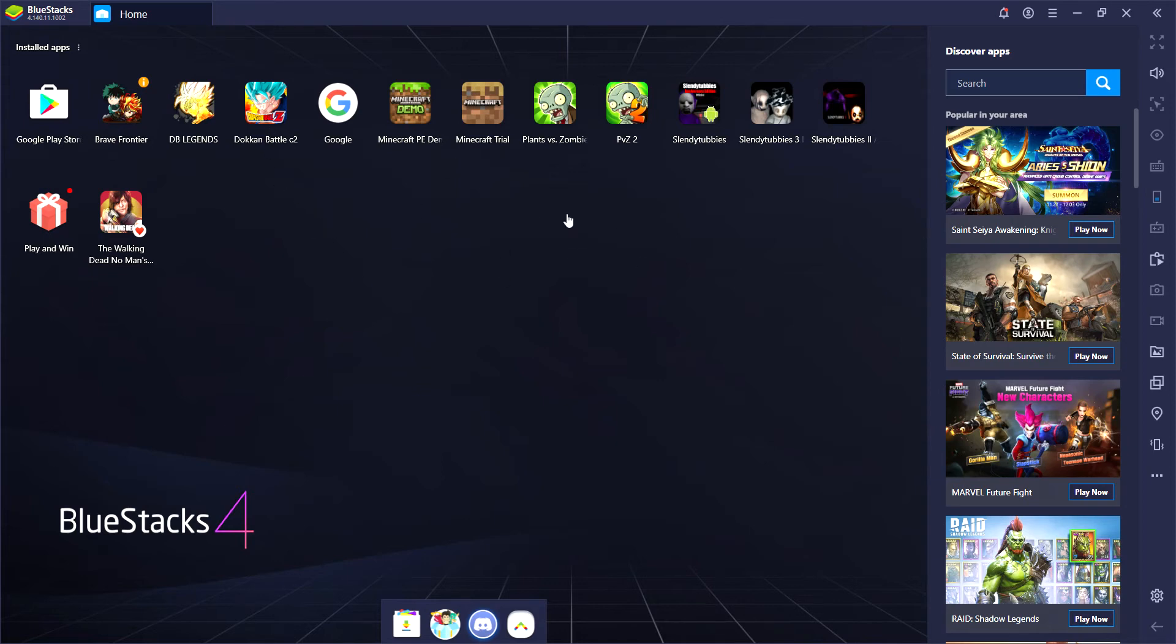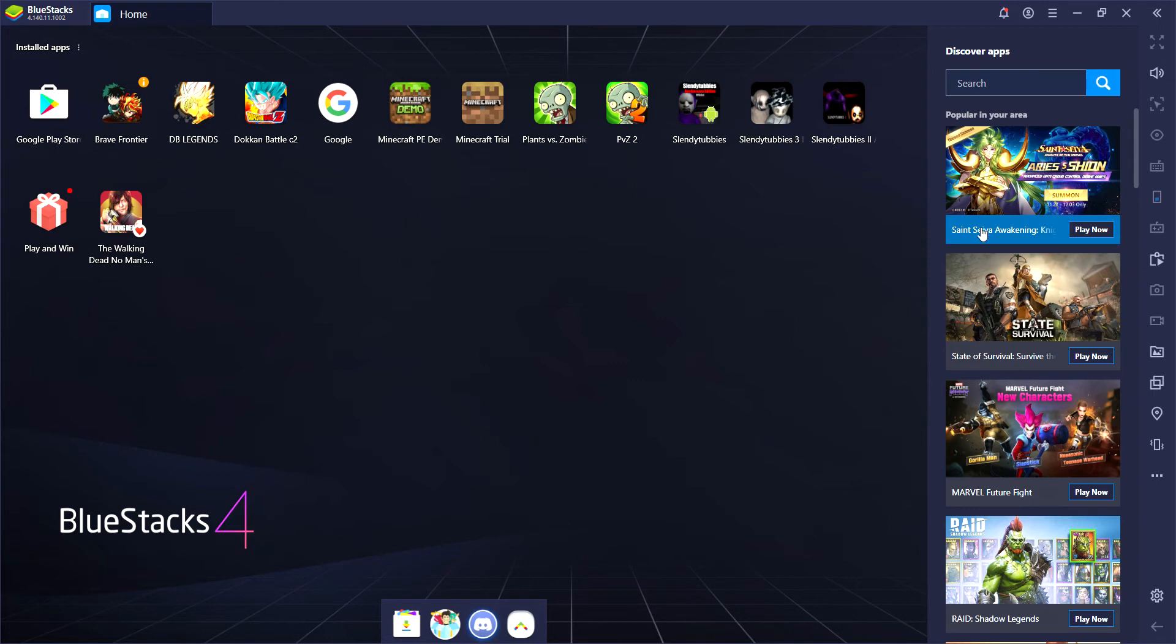Now go to Bluestacks and click download Bluestacks. Since I already have Bluestacks, I already have it. Just start doing the download. Once you guys are finished...